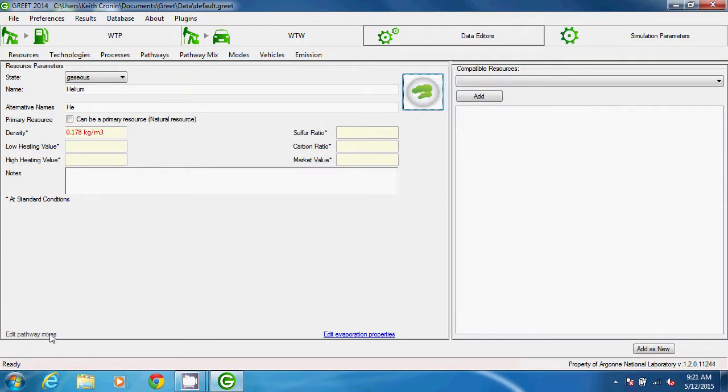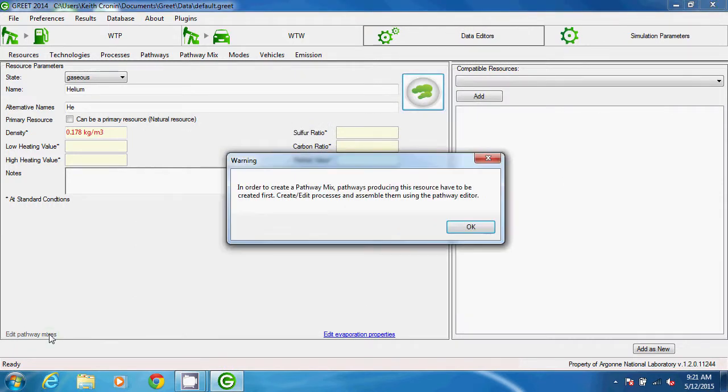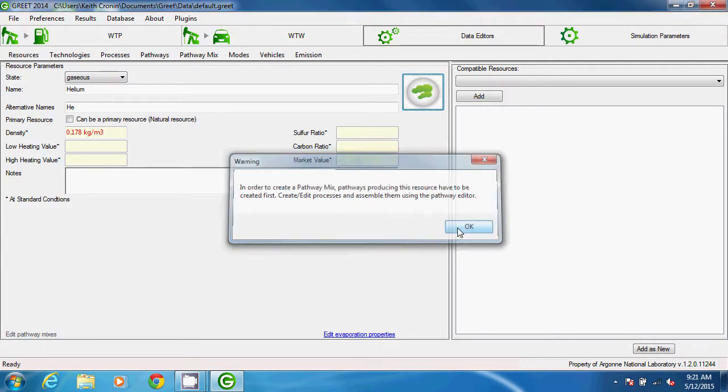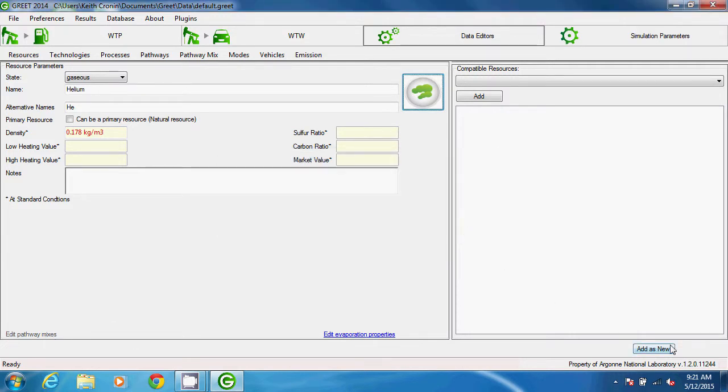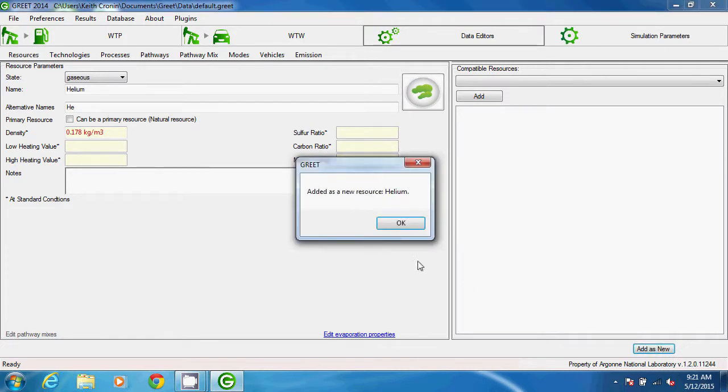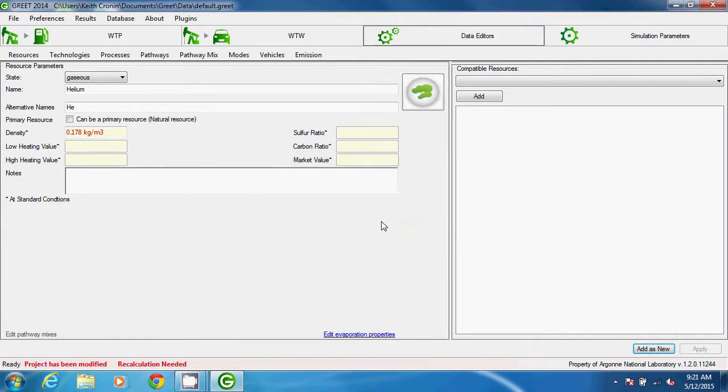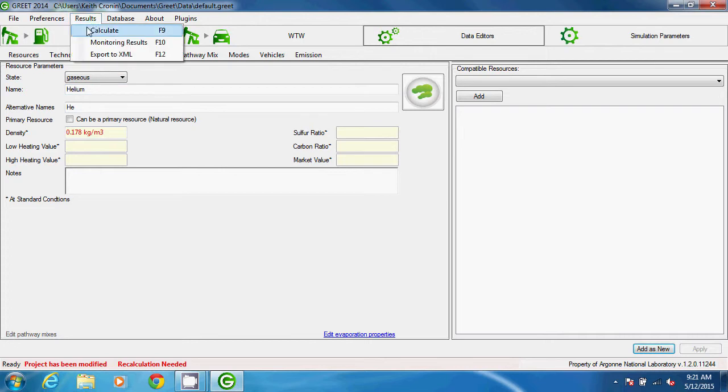If I click on Edit Pathway Mixes, a pop-up message says I have to create a pathway that produces this resource before I would be able to edit a pathway mix, so that option isn't yet available. I'll go ahead and add helium as a new resource. Then recalculate.